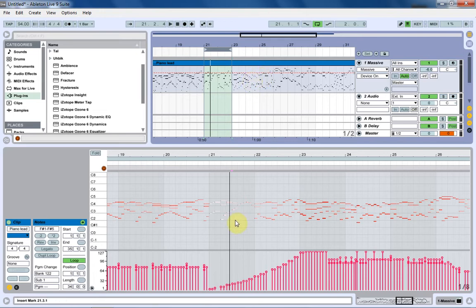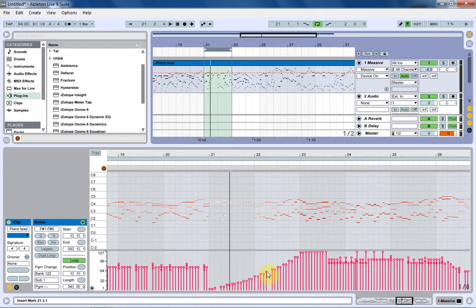Right now, Massive, when you make a new patch, doesn't respond to these velocity notes down here. And when I make a patch, I usually forget to adjust the parameter to make my patches adjust to the velocity. And it's pretty important. So I'm just going to show you how to do it.